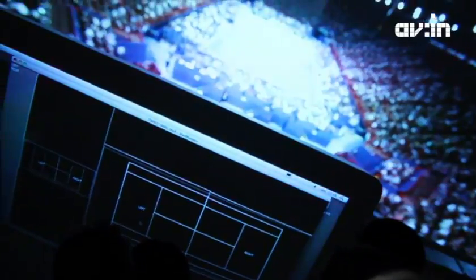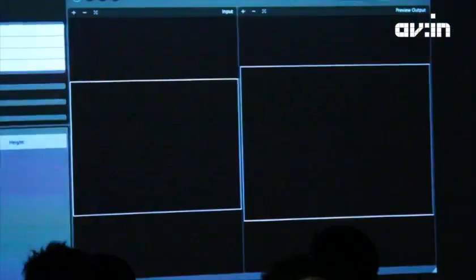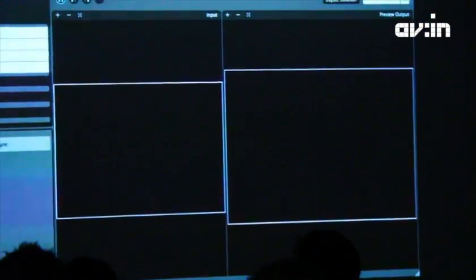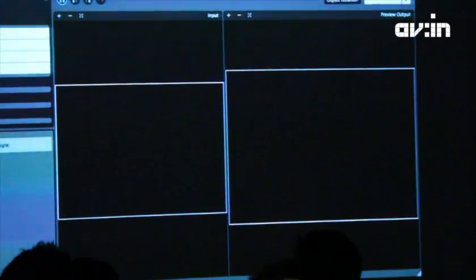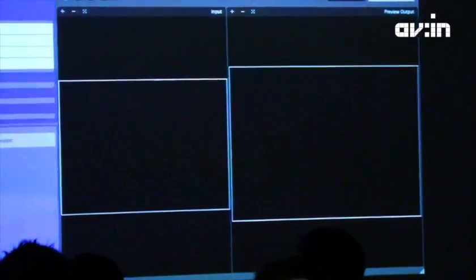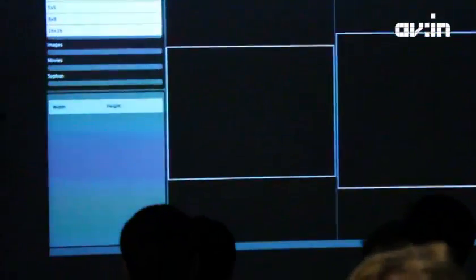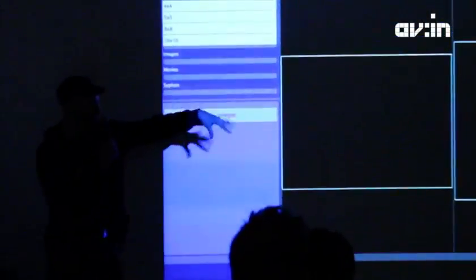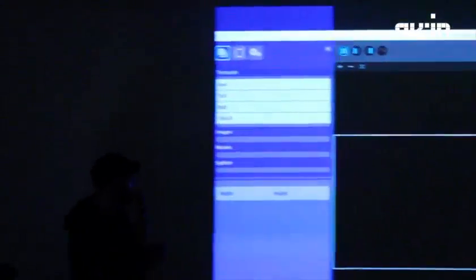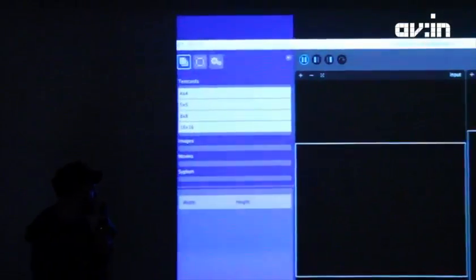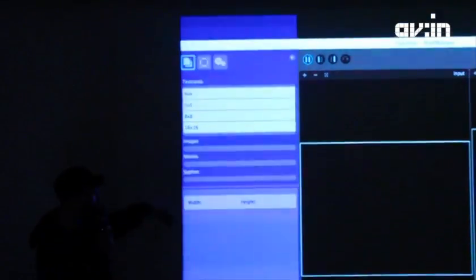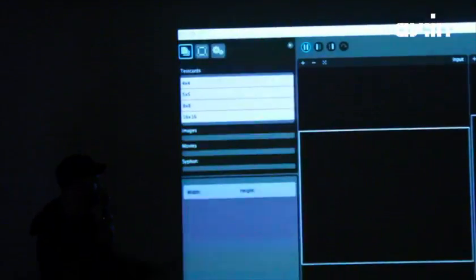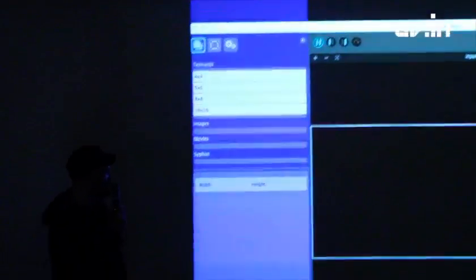So how do we do all this magic? This is MadMapper. Very simple. There are three areas of the software. The first is on the left, is the utility panel. It's where you control all your elements that you put into the other screens, where you create your quads, and where you select your media and your siphon inputs.